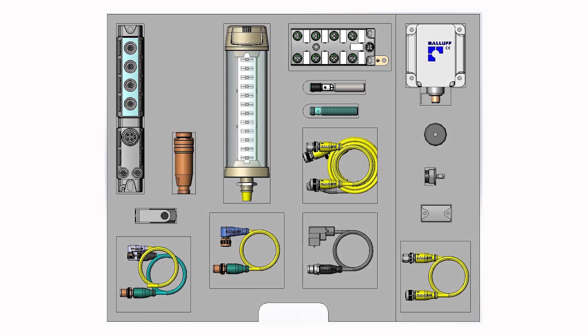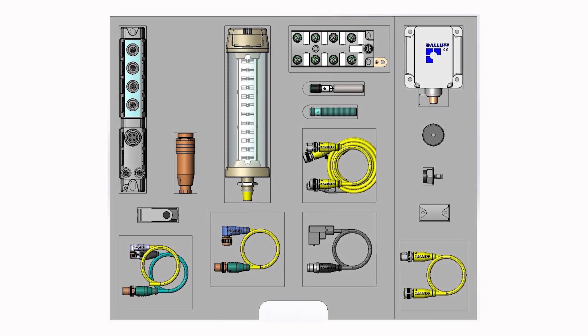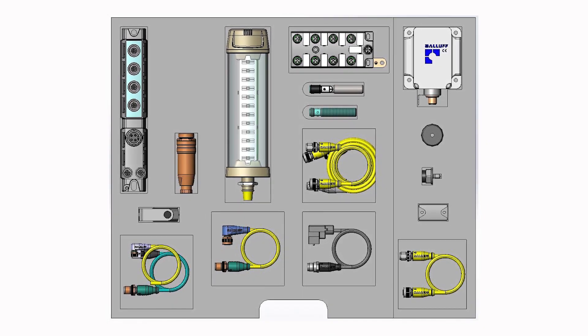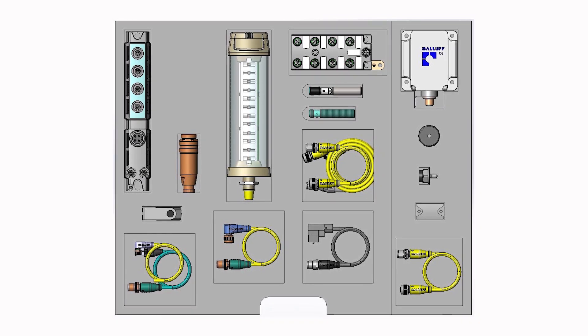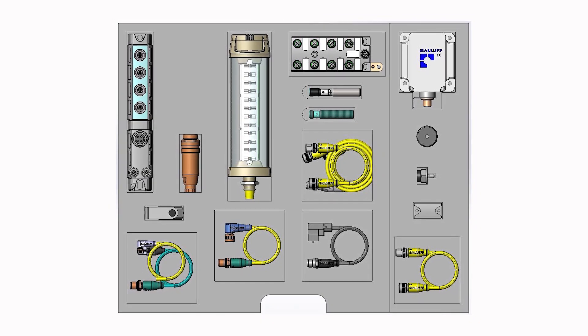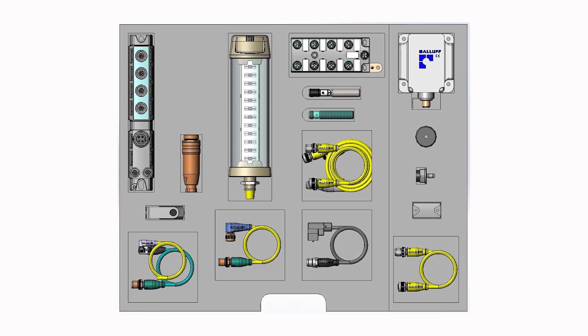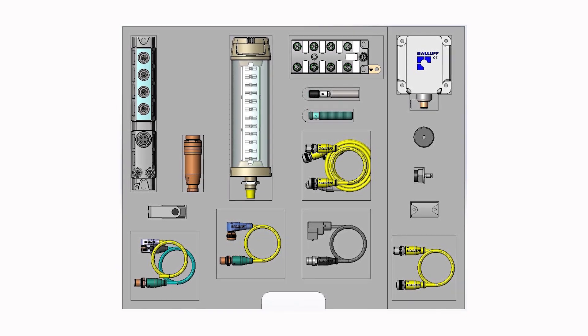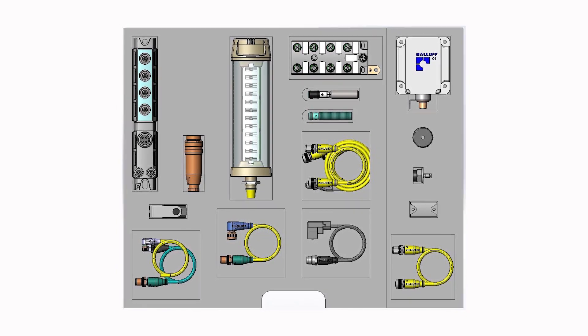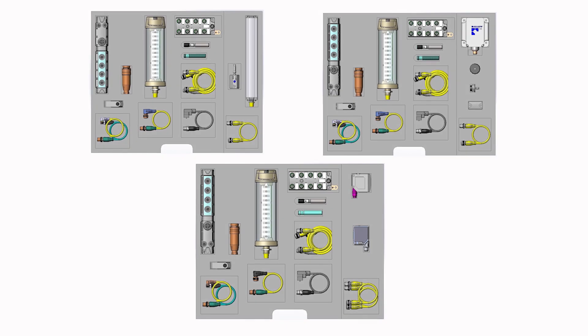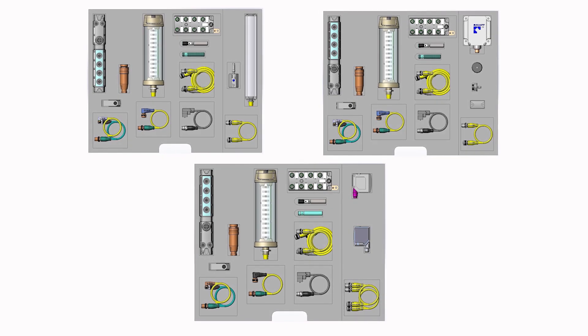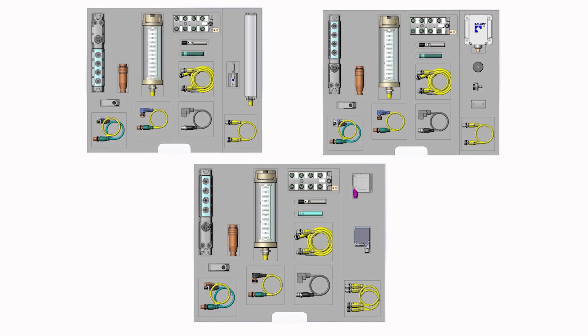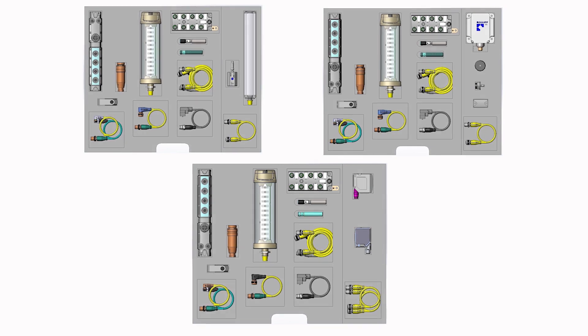And then lastly, we have our IO-Link traceability starter kit, which includes Ballast's popular read-write-capable IO-Link high-frequency RFID system and a variety of RFID tags. So that makes three kits for you to choose from.